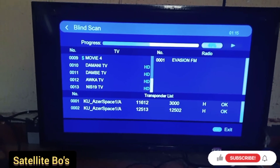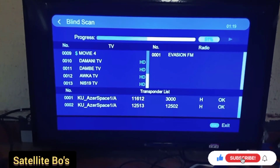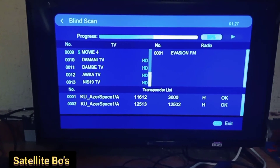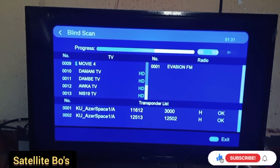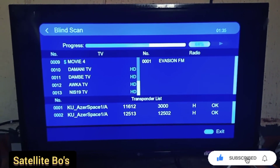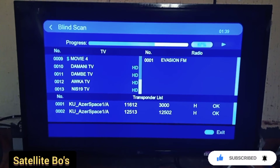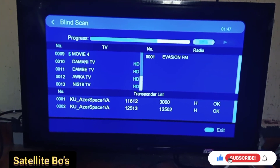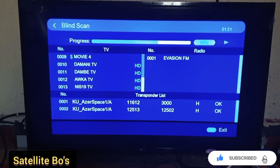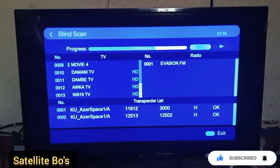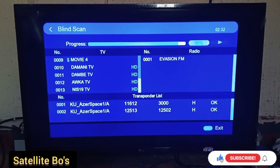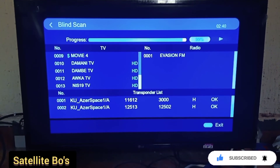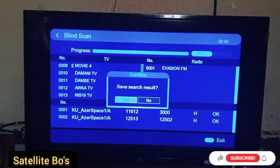Channels are appearing — you can see Movie for the Money, Okay TV, NIS 19 TV coming up. We're almost there and we're done.